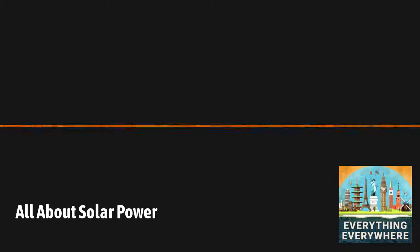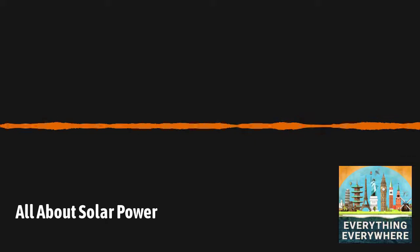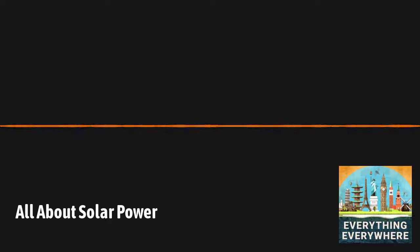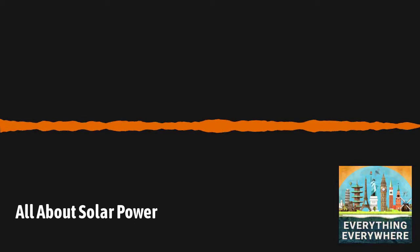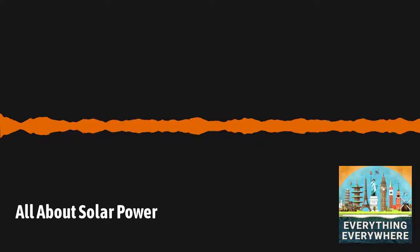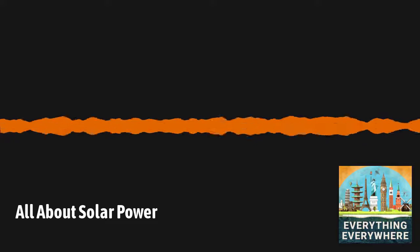You can find the Crescent Dune Solar Energy Facility outside of Las Vegas, Nevada, and it has 10,347 mirrors that focus solar heat onto a central tower that holds 32 million kilograms of molten salt. It took two months to melt all of the salt, and once melted, it should remain molten during the entire operation of the plant. The heat from the molten salt can also continue to provide energy, even after the sun has set.